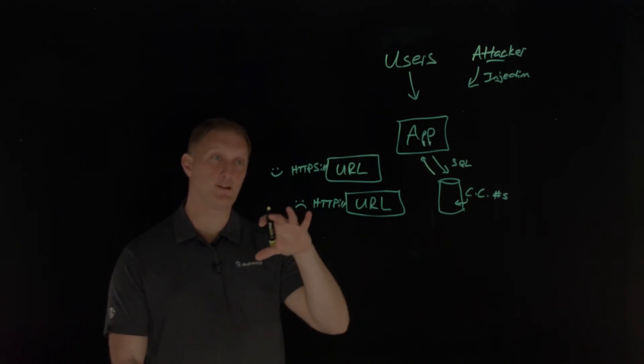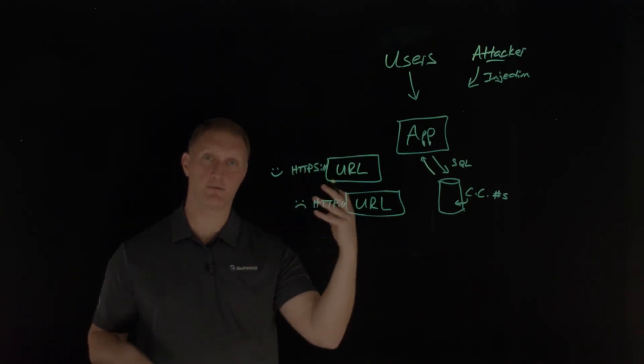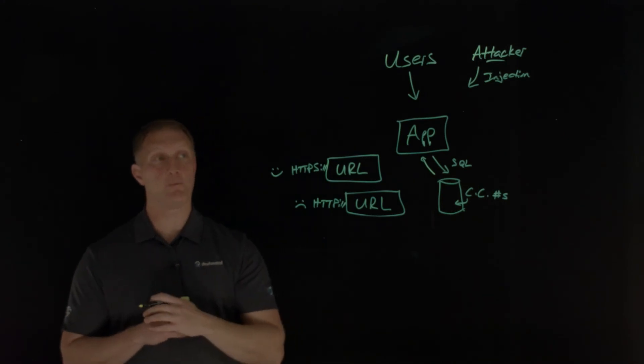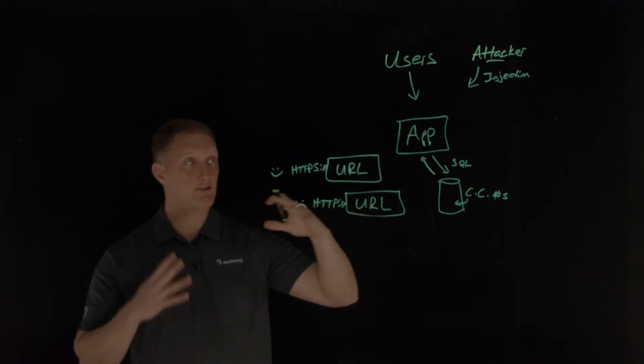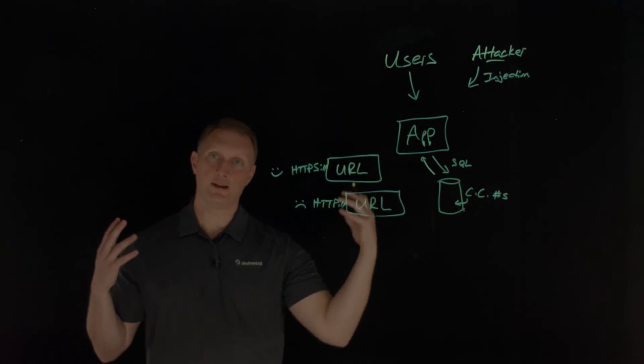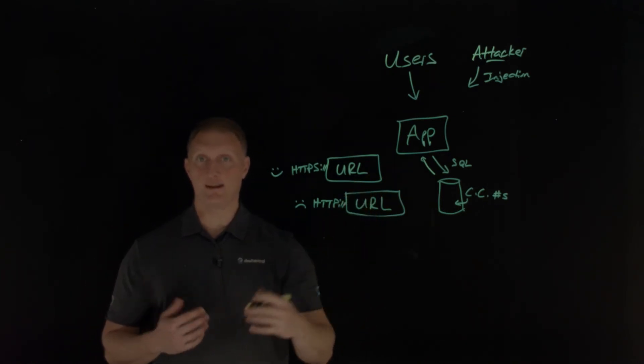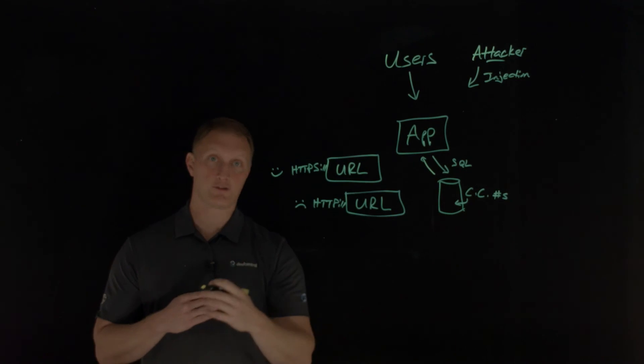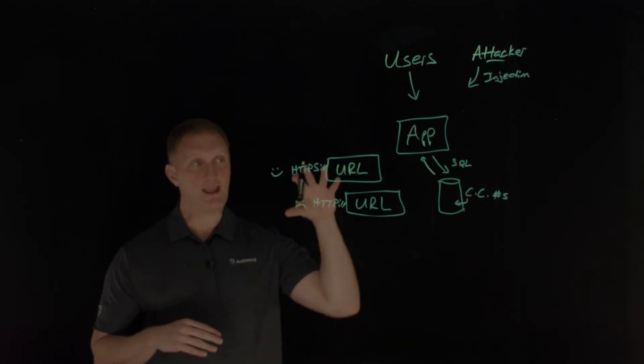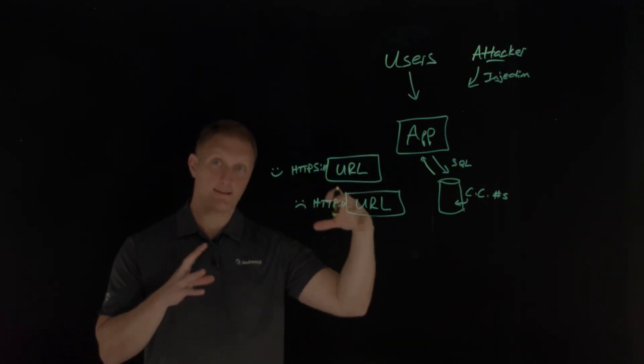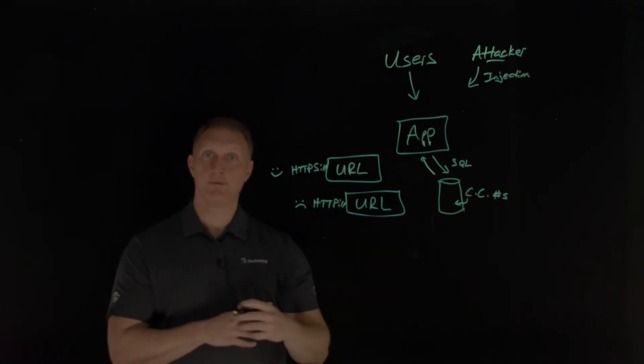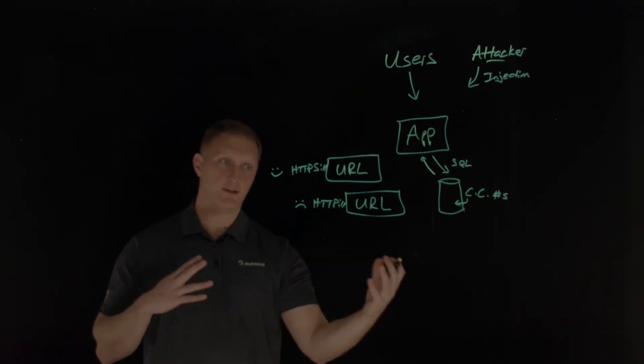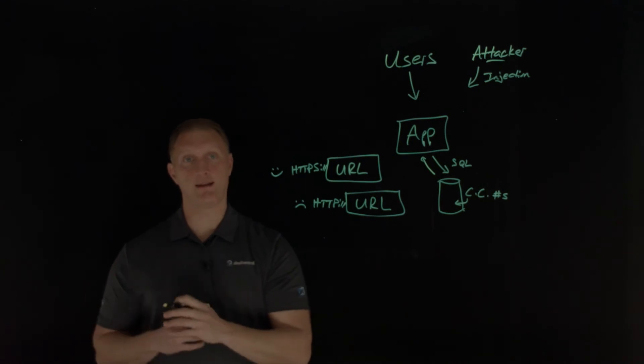I'll just mention a few things to keep in mind in terms of cryptographic failures. One thing you need to do is when you have your application, you need to classify the data that is processed by the application or stored or transmitted. You need to identify which data is sensitive, which data is maybe not so sensitive. So what do you need to really protect? What do you not?